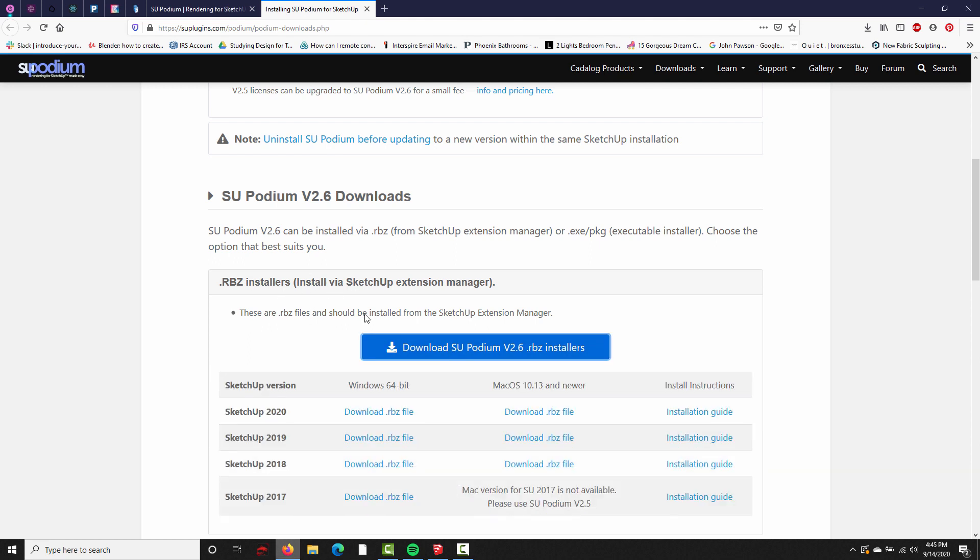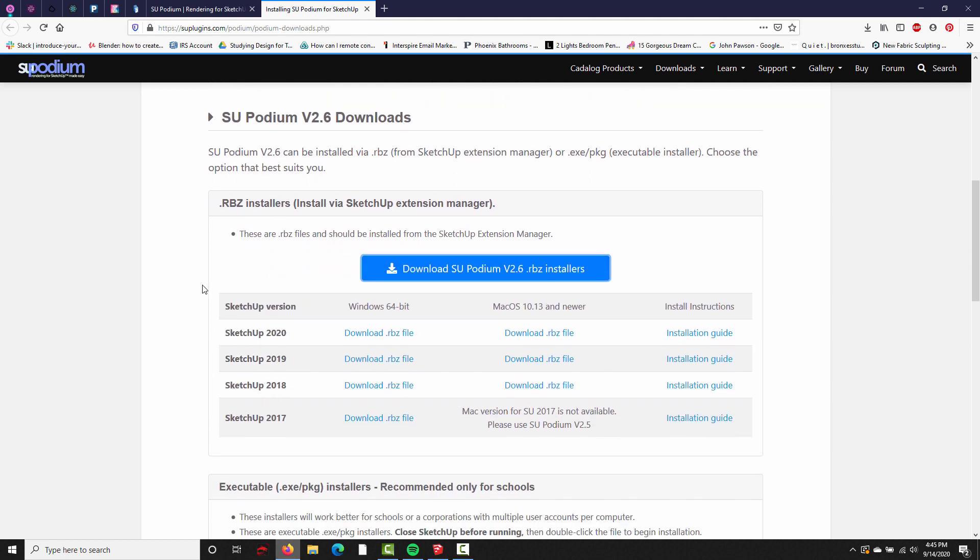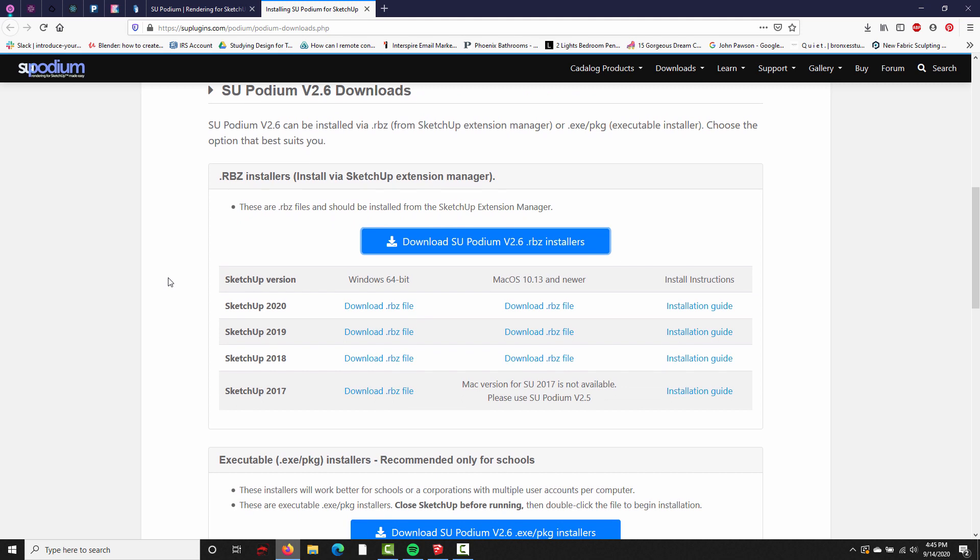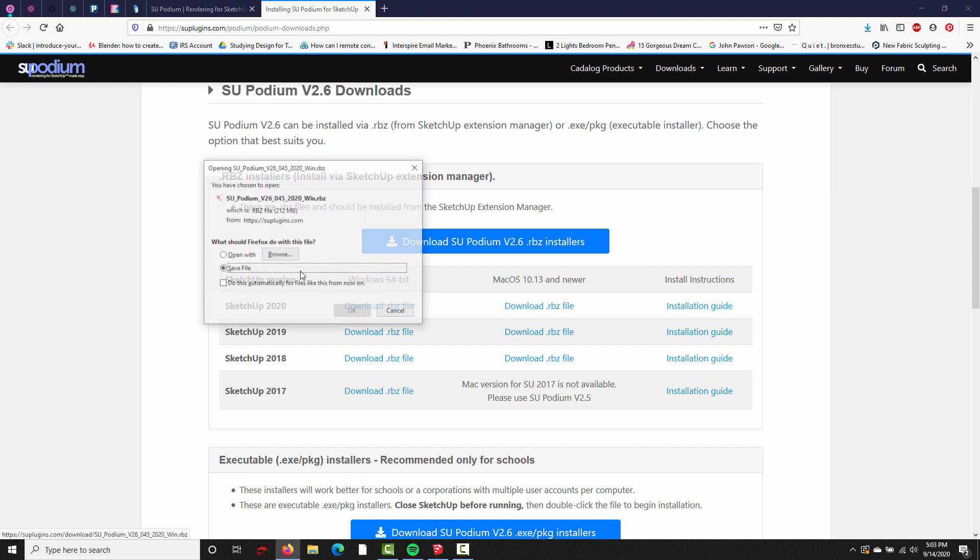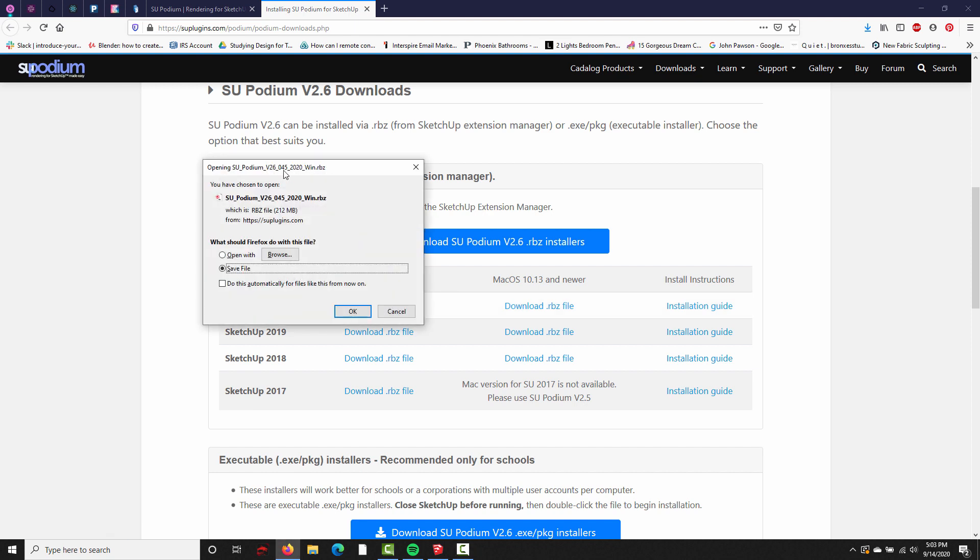So, I'll click this button to expand the download table, and then we just need to choose our file. Okay, I'm using SketchUp 2020, so I'm going to click Download RBZ File, and that's going to open a Save As window.